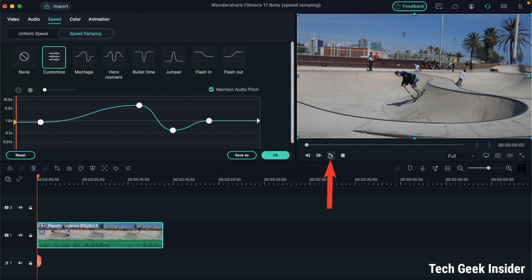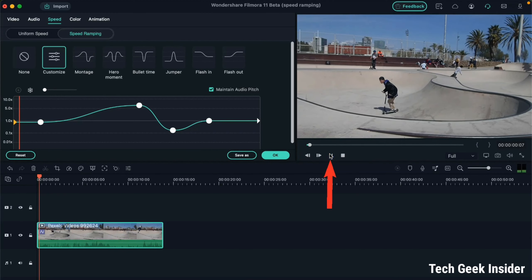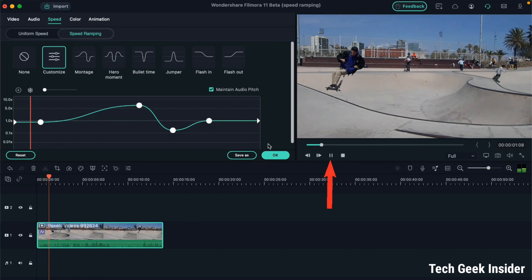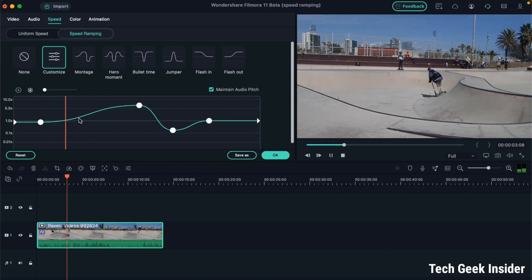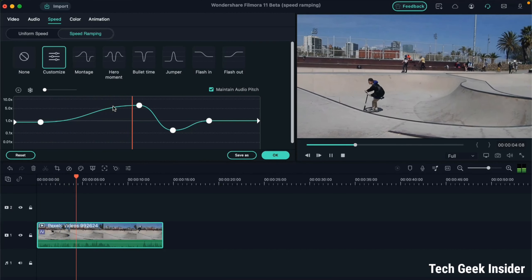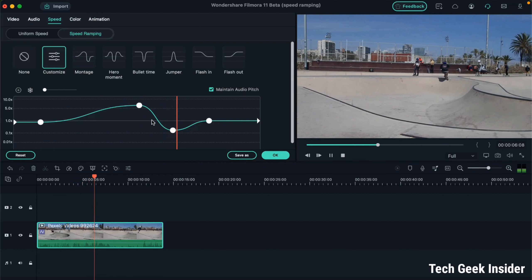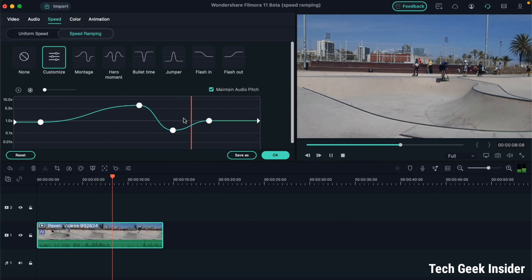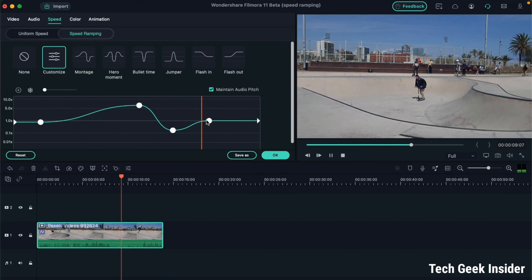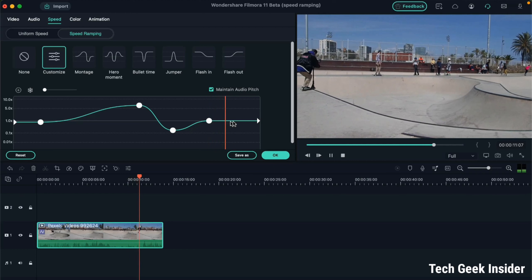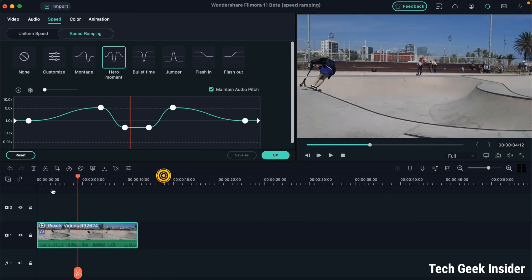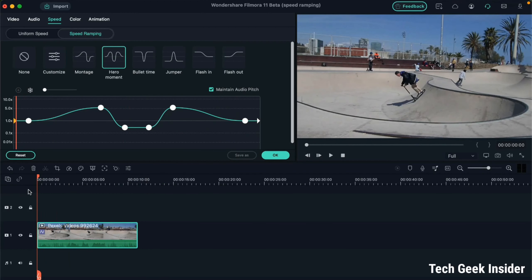Let's play this video and see how it appears — normal, then speed up, speed up, and now slow, slow again. After this the speed of the video becomes normal. Now let's move on to the next effect, which is Hero Moment.